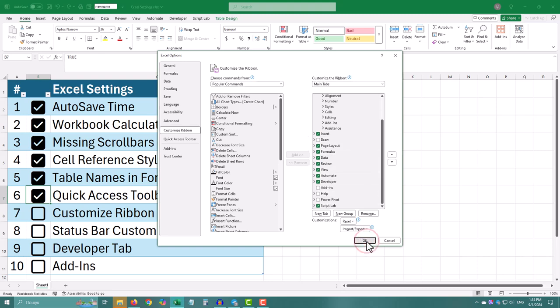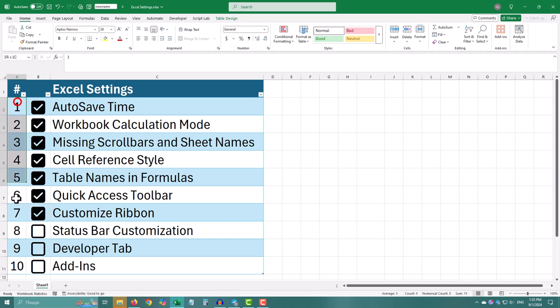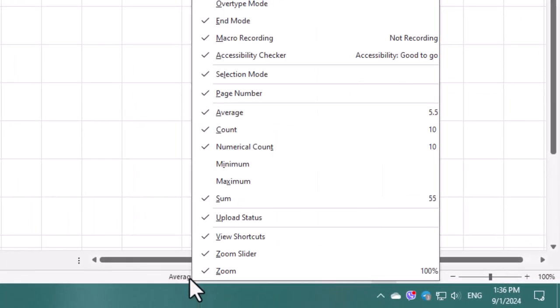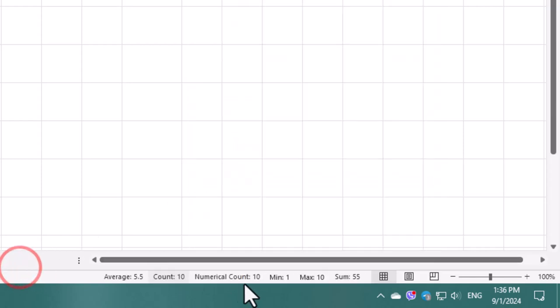The status bar at the bottom of Excel gives you quick information like the average or sum of selected cells. You can customize it to show exactly what you need. Right click on the status bar at the bottom of Excel window.